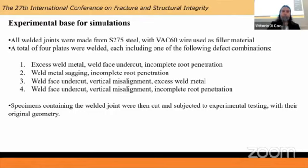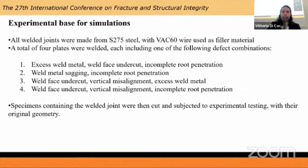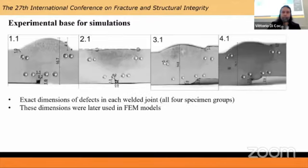For the experimental basis, a number of steel plates were welded with combinations that included the most commonly encountered defects in practice, like excess weld metal, metal sagging, incomplete root penetration, vertical misalignments, and undercuts. Specimens were then cut out and subjected to experimental tests, which would serve as the base for the numerical simulations that will be the focus of this presentation.